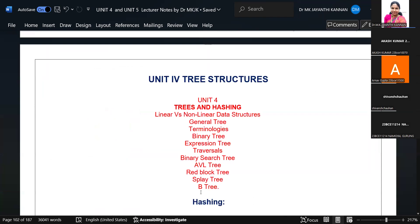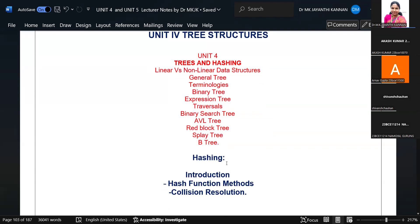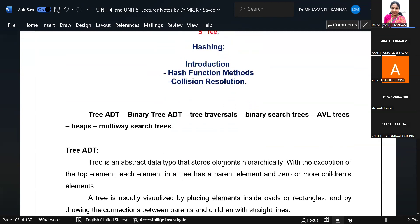We have trees and hashing techniques. With respect to trees, we discussed how the tree comes under linear and non-linear data structures — general trees, binary tree, binary search tree, AVL tree, B tree, expression tree, decision tree, red-black trees, and splay trees. Based on the same topics, we have two lab experiments in your syllabus: binary search tree implementation and binary tree traversal implementation.